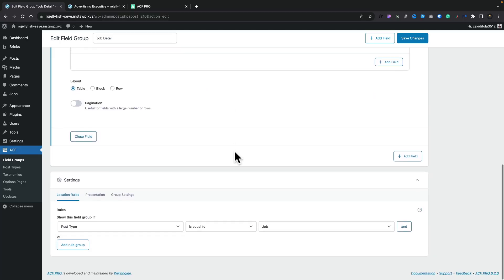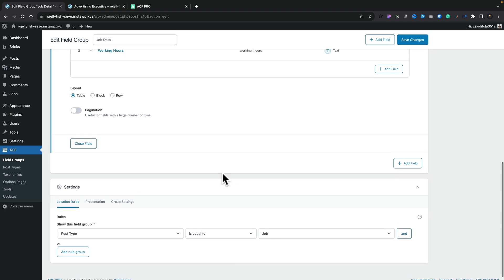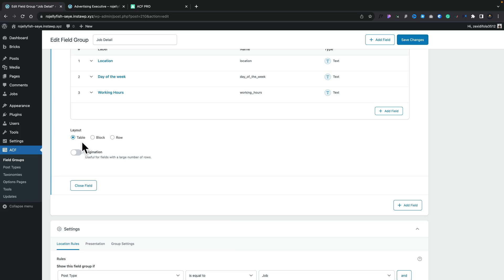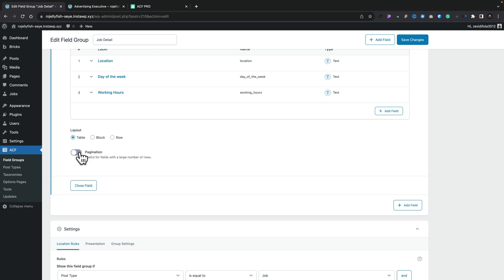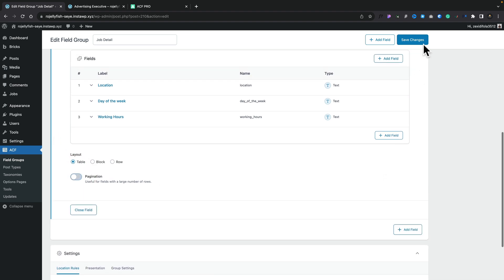Now this has been associated with my custom post type of jobs, and you'll see that we've got the option to set different kinds of layers: table, block, and row. They all have the same information, just laid out slightly differently. We'll leave this set to table. If you know you're going to have a lot of information, you can click the pagination option and set how many you want per page, just so you can filter through that data a little bit easier. Once we've done that, we're going to hit save changes.